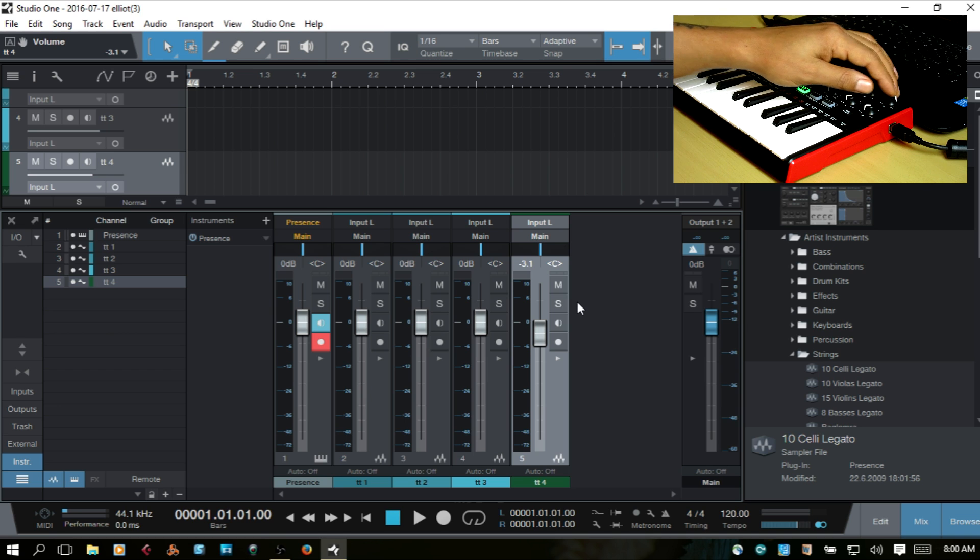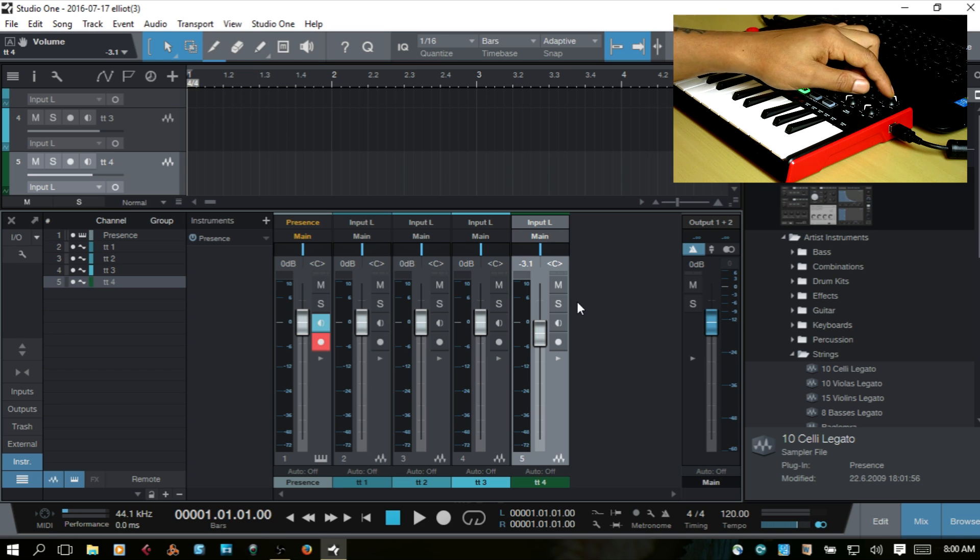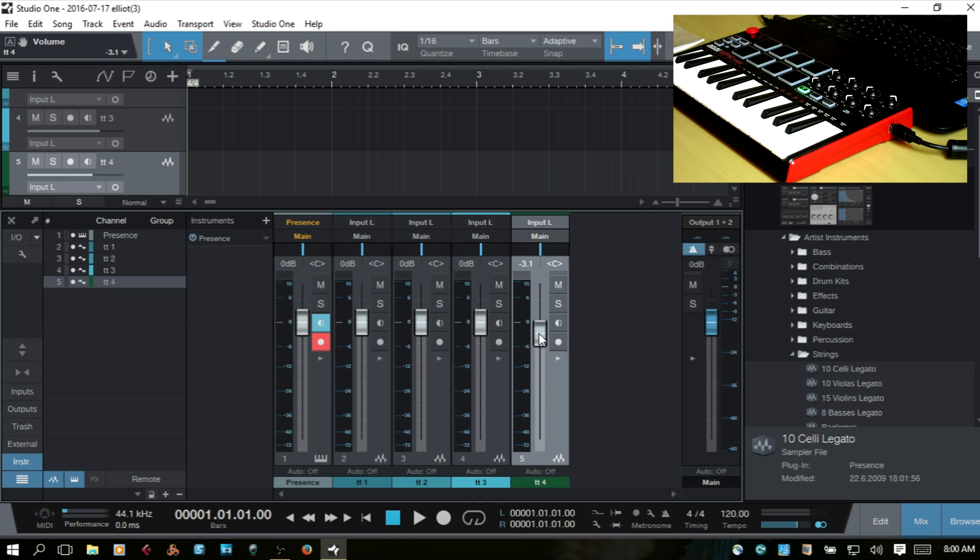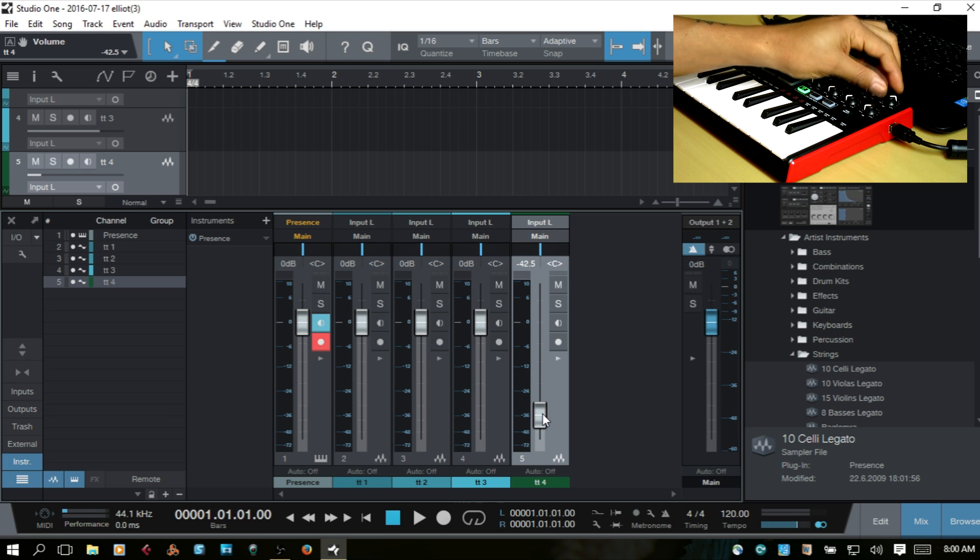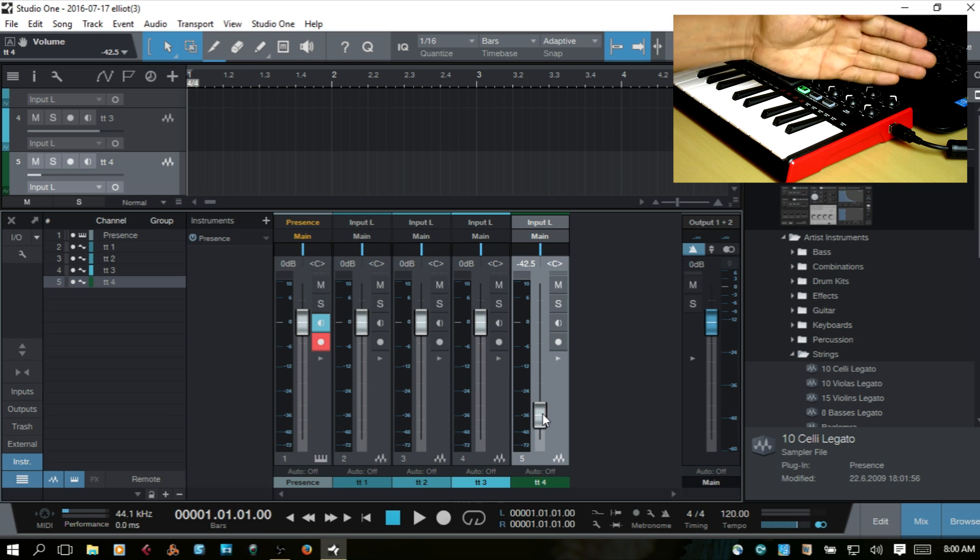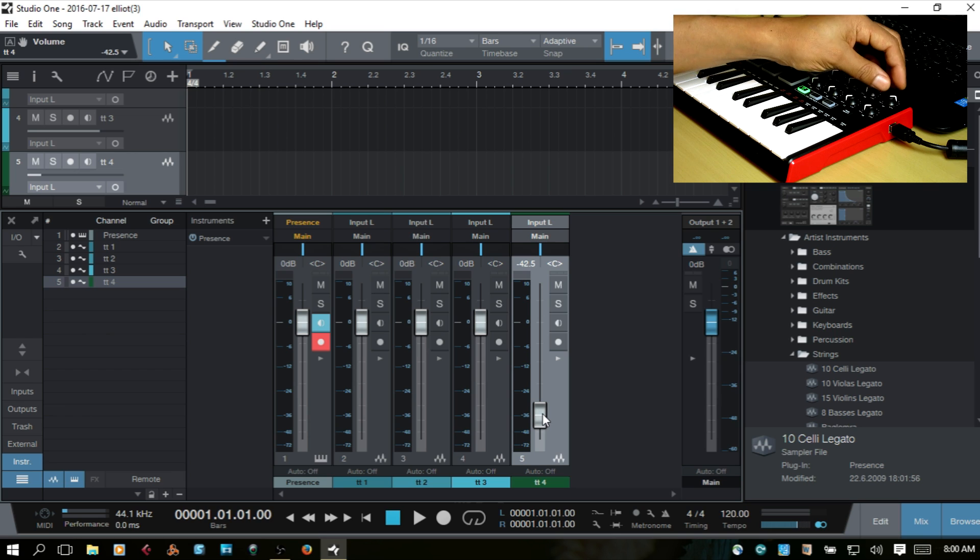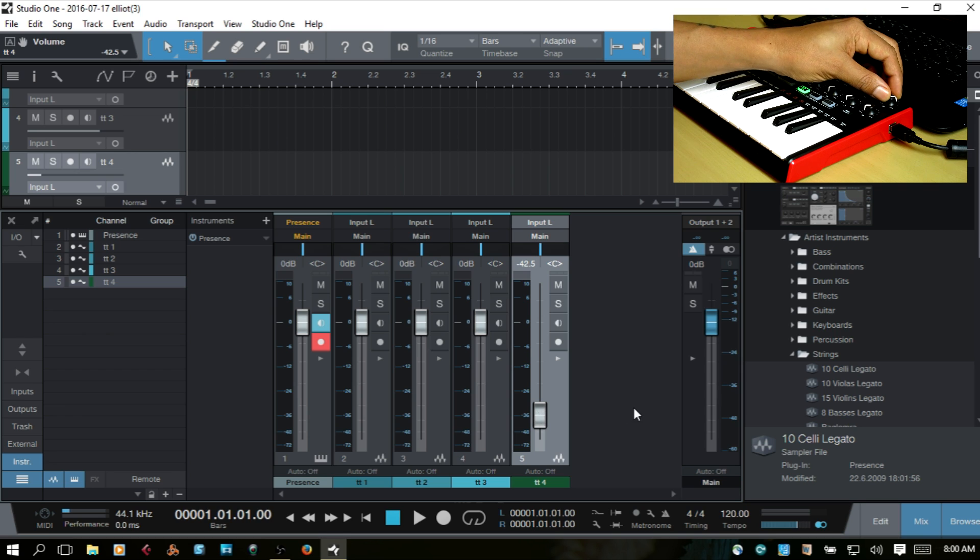One thing to take note of is that this doesn't have soft takeover. So, if you move the fader within the DAW using your mouse, K4 is turned up. So, as I move it, the fader is going to jump.